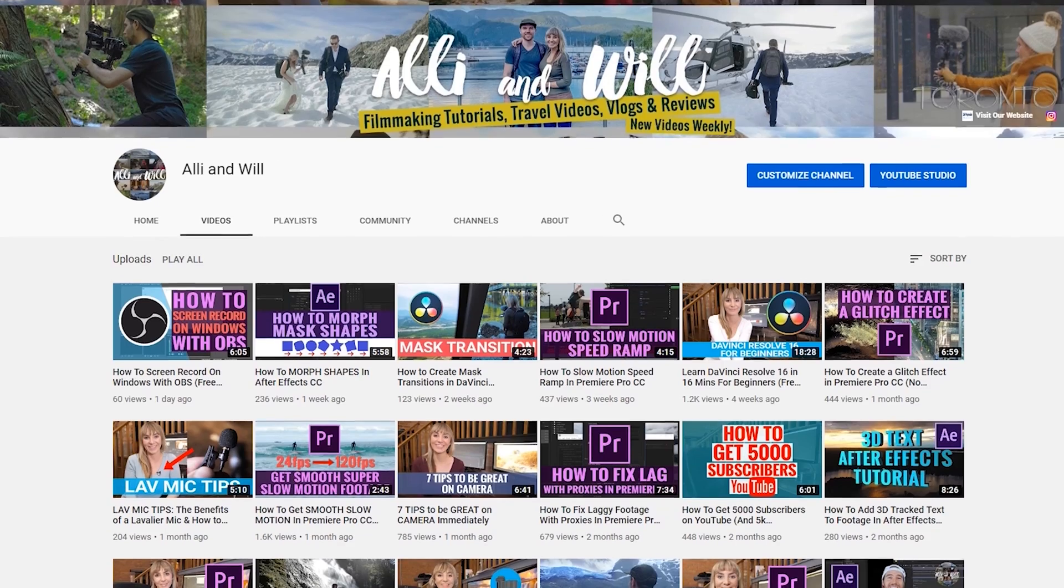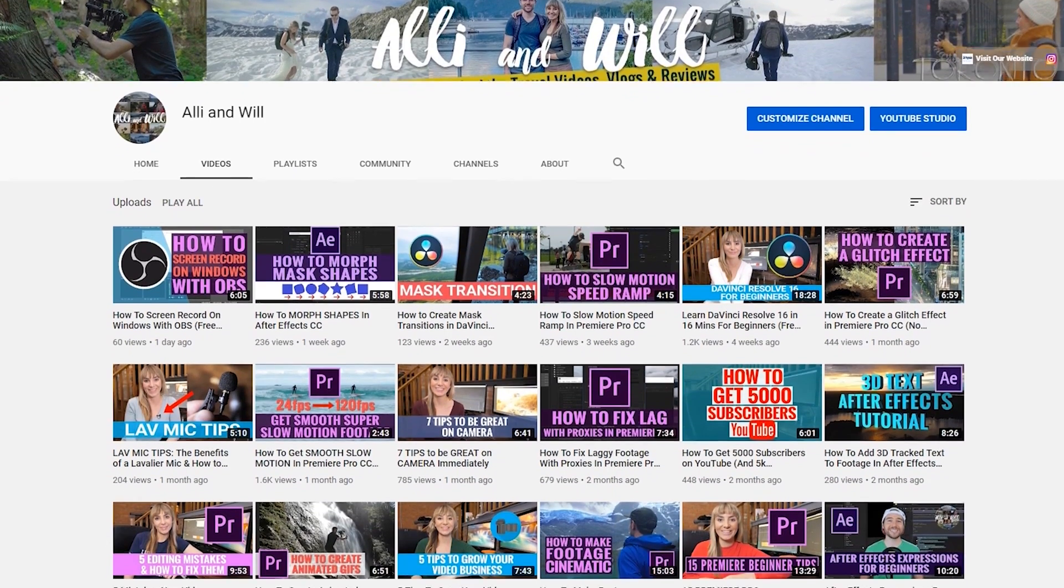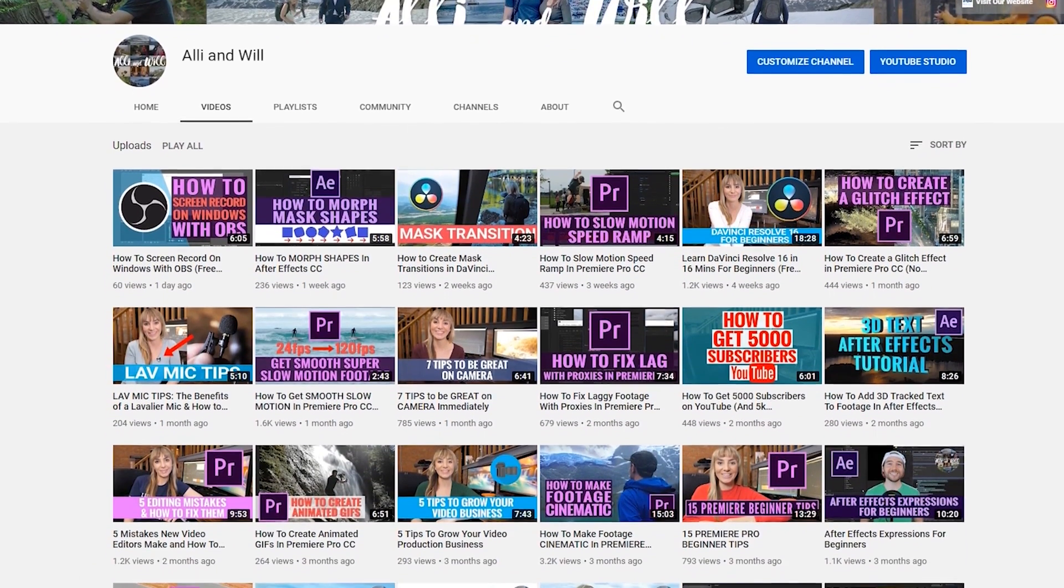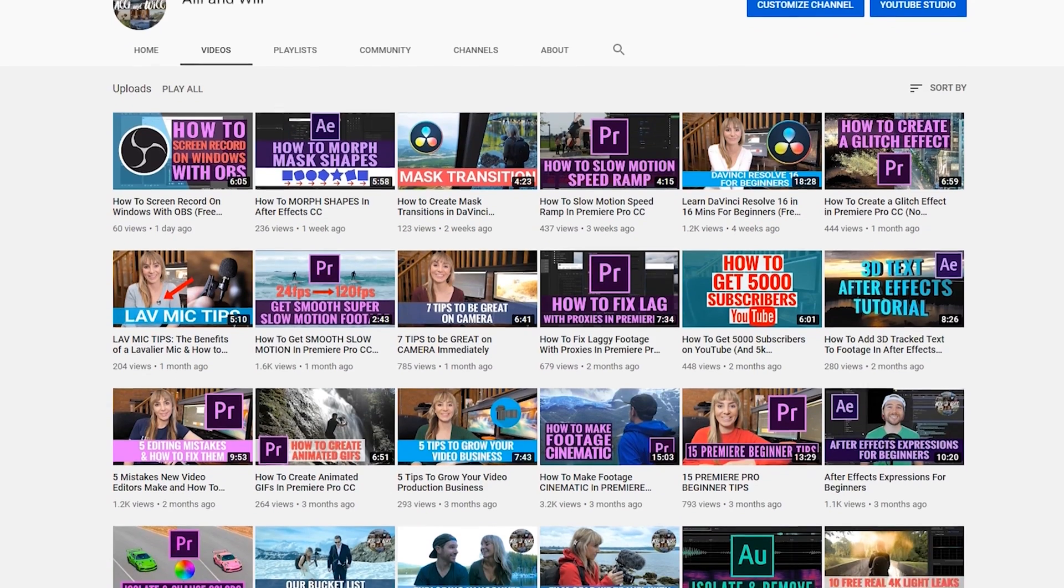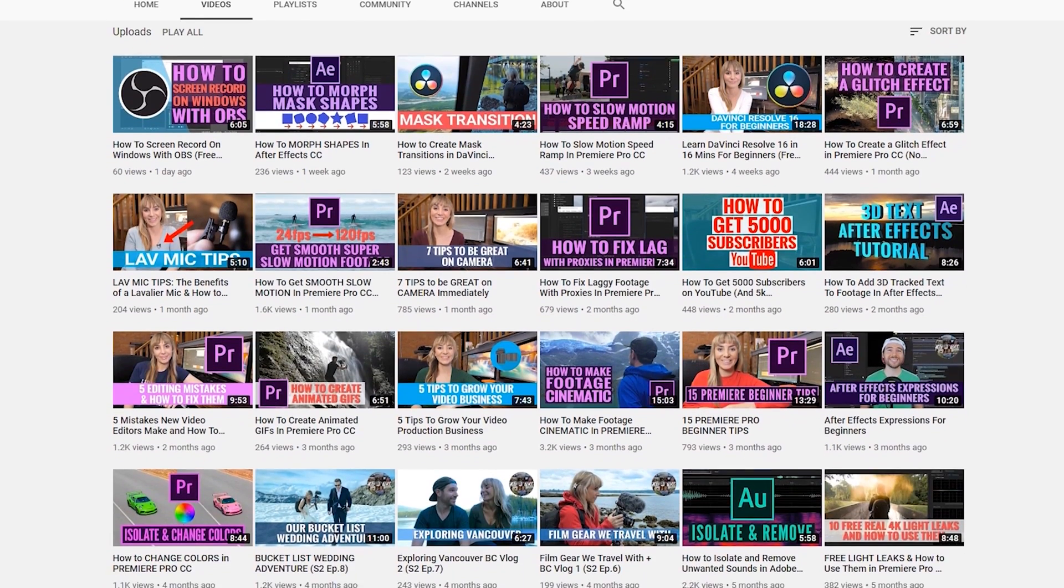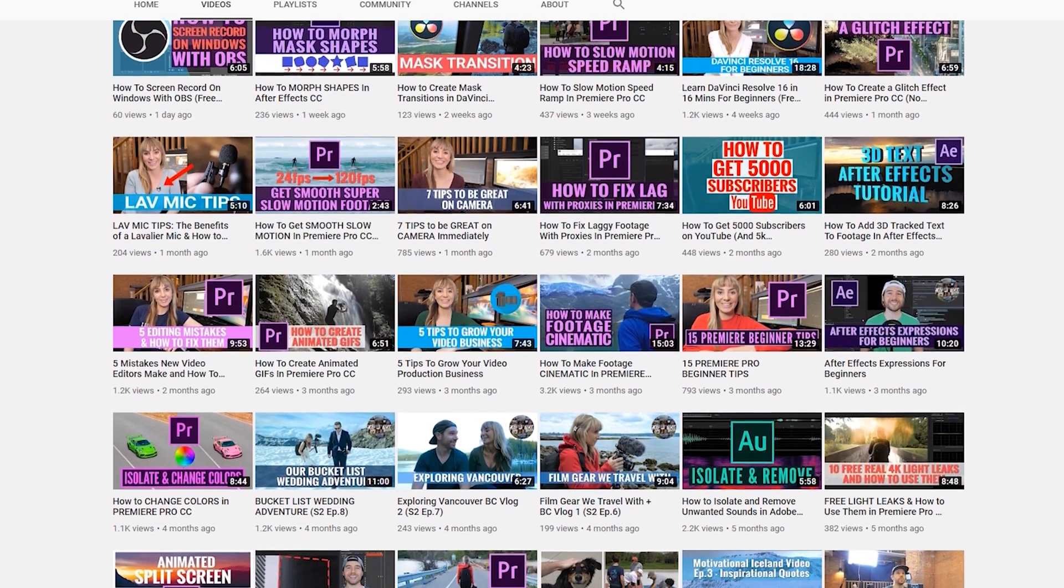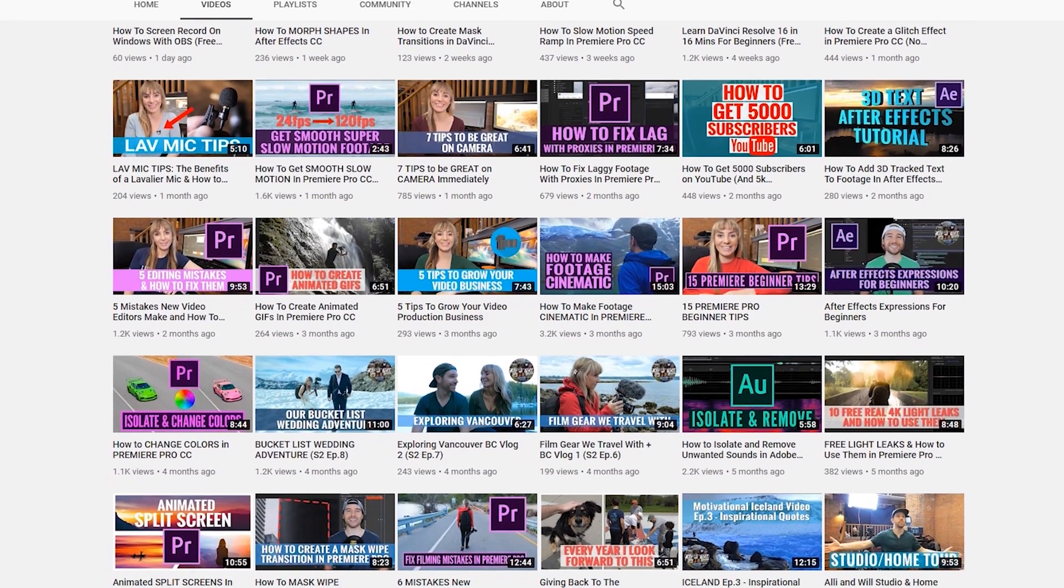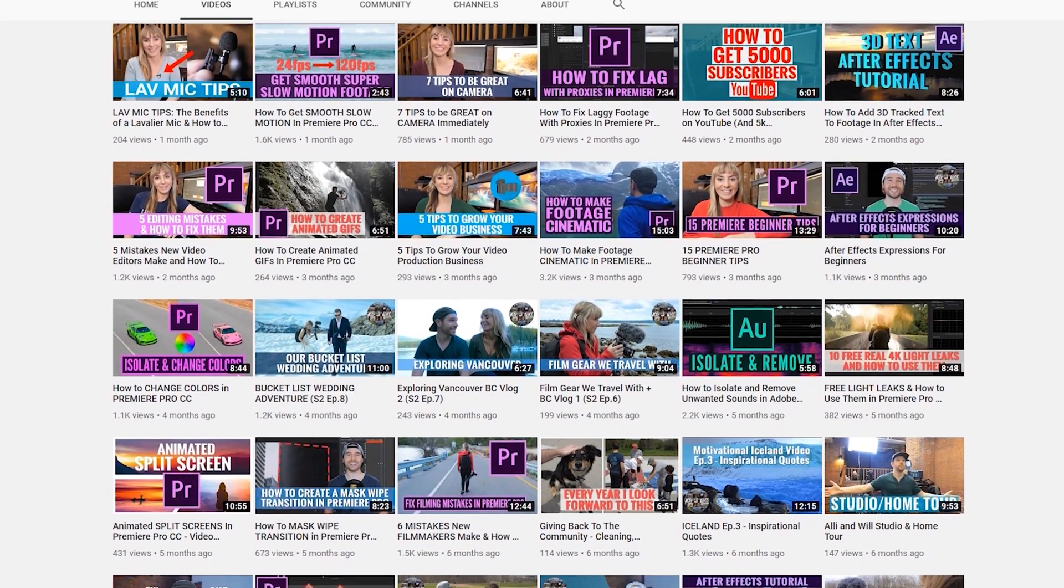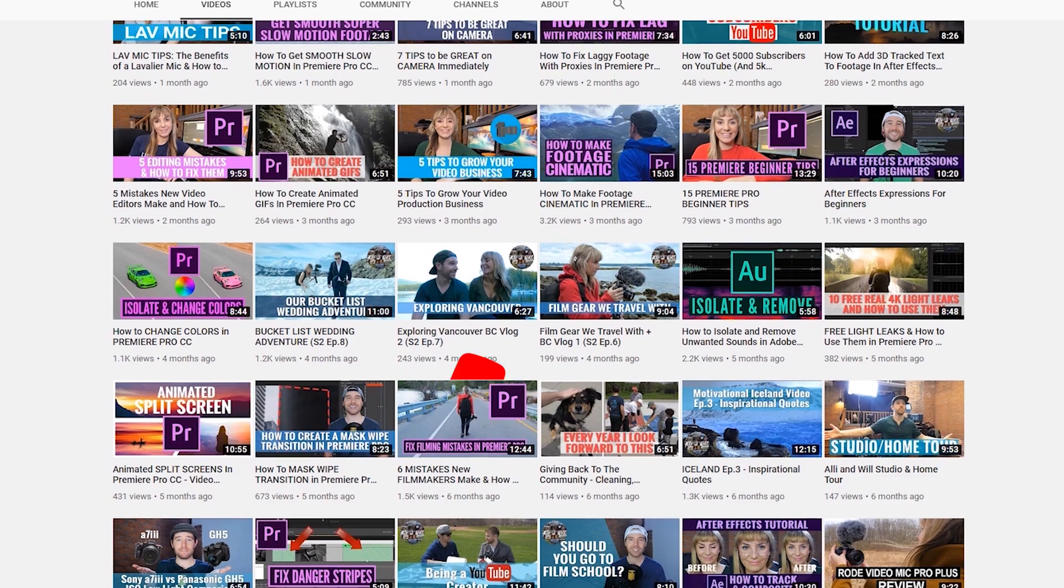I hope you enjoyed this video. For new weekly videos all about filmmaking, subscribe to our channel and feel free to check out the over 60 videos we have teaching filmmaking tips, tricks, cool things you can do in After Effects, Premiere Pro, Adobe Audition and more. We'll see you in another video.